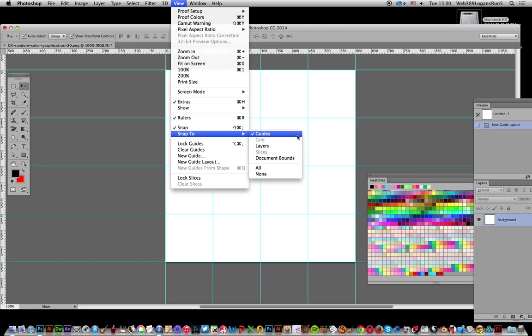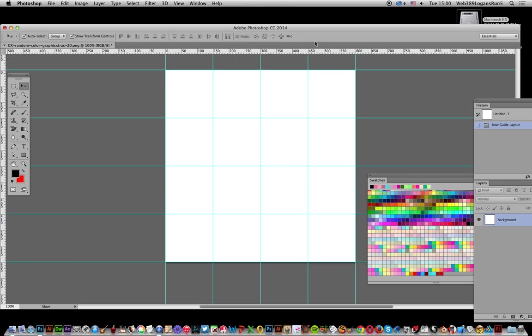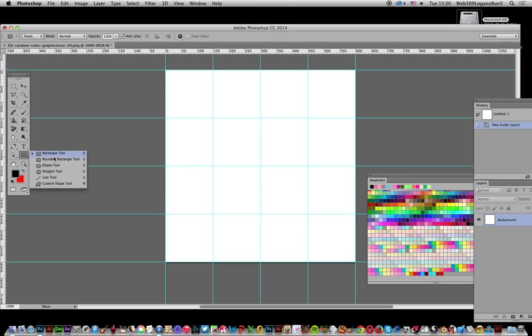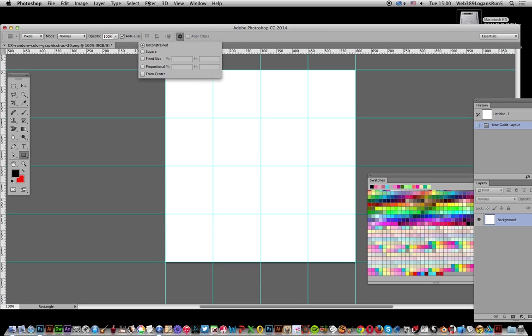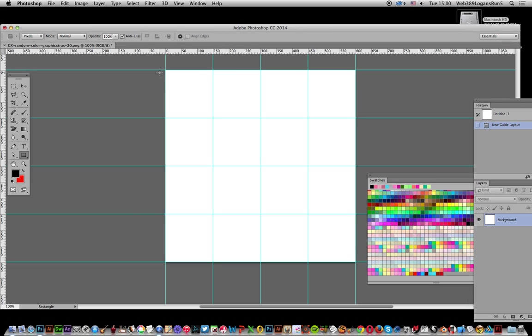Now select the Rectangle tool and set the options to create a square.